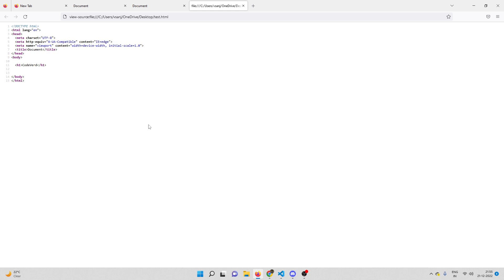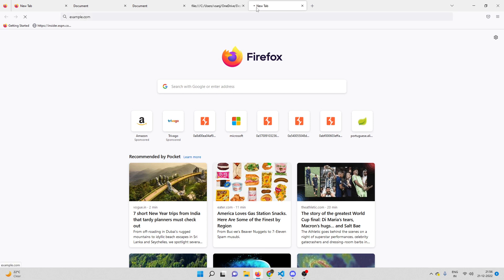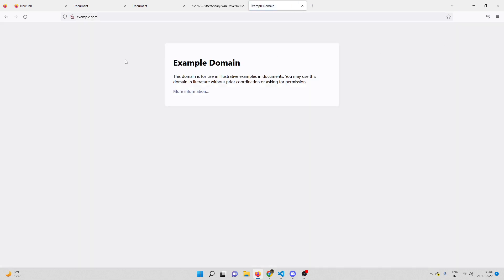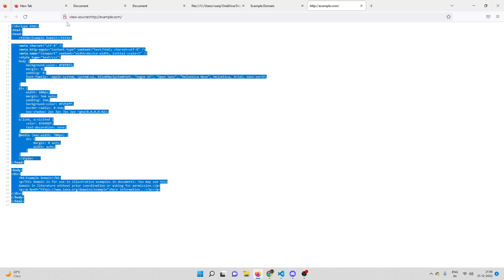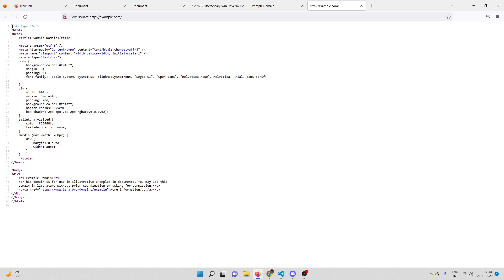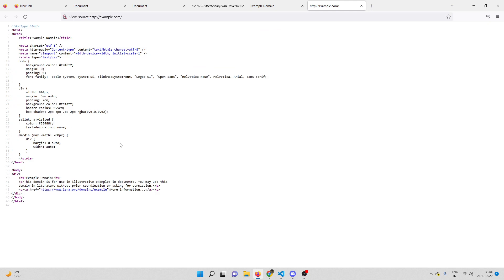In general, View Source is nothing but the entire code that you get from the server as a response. For example, if I go to example.com, I get a response from the server, and if you want to check the exact copy of the code you received from the server, you just press Ctrl+U. So basically, View Source is the exact copy of the code you got from the server — that is your source code.